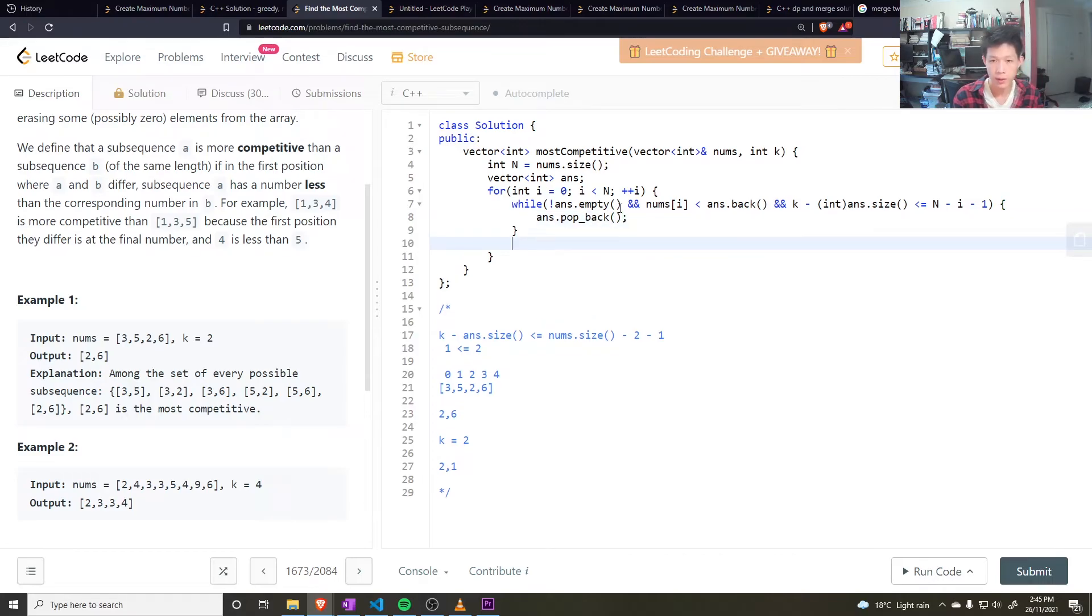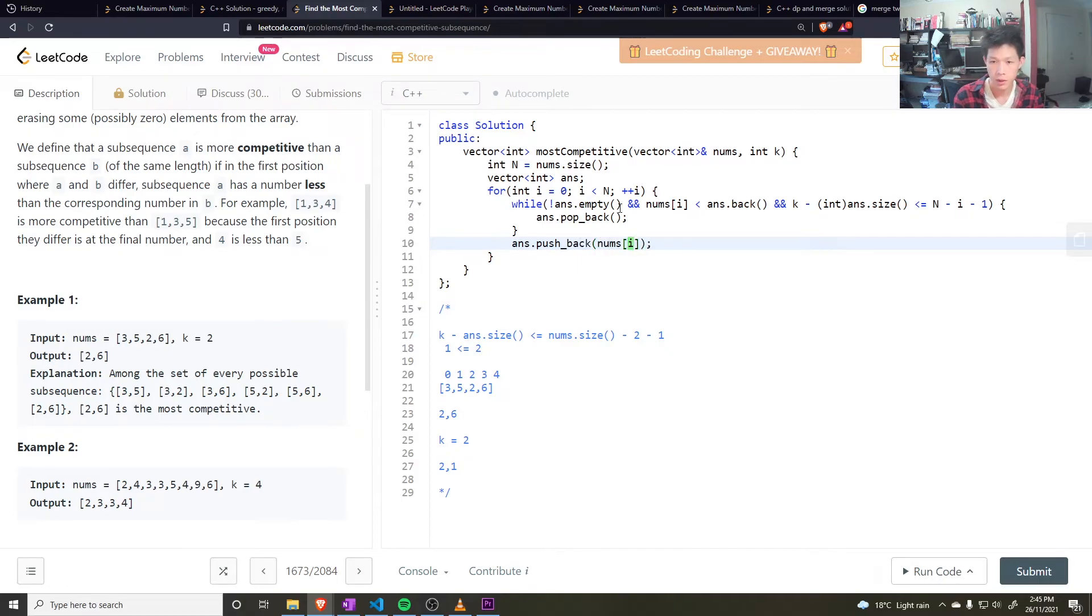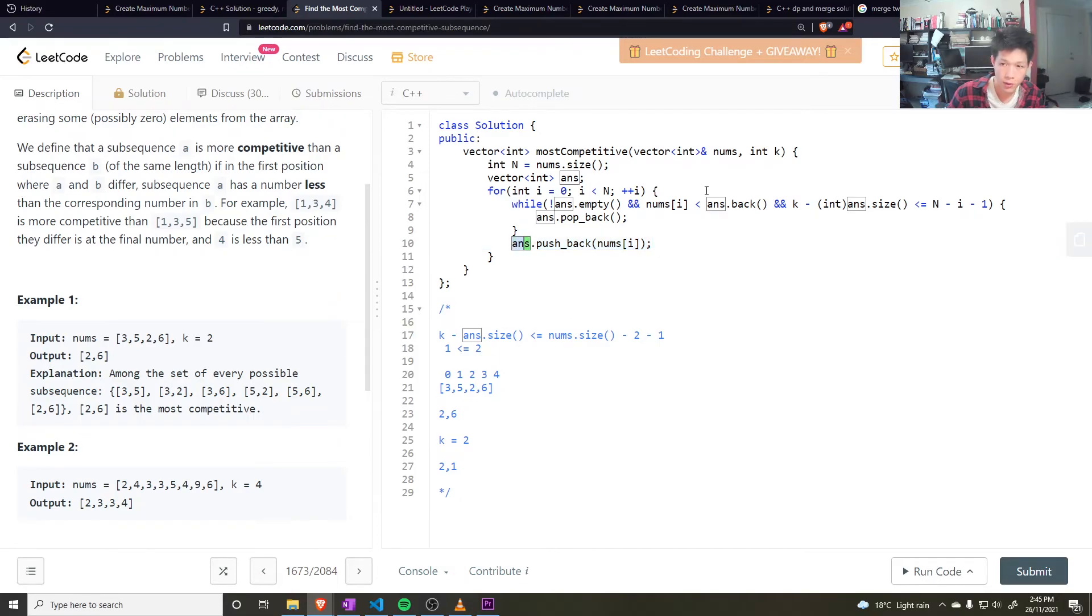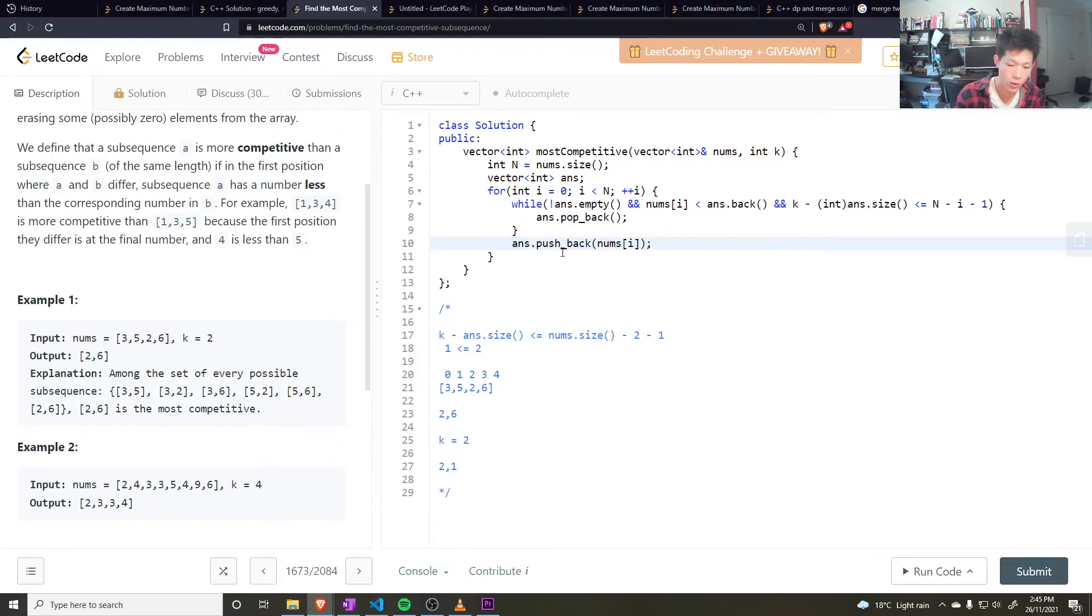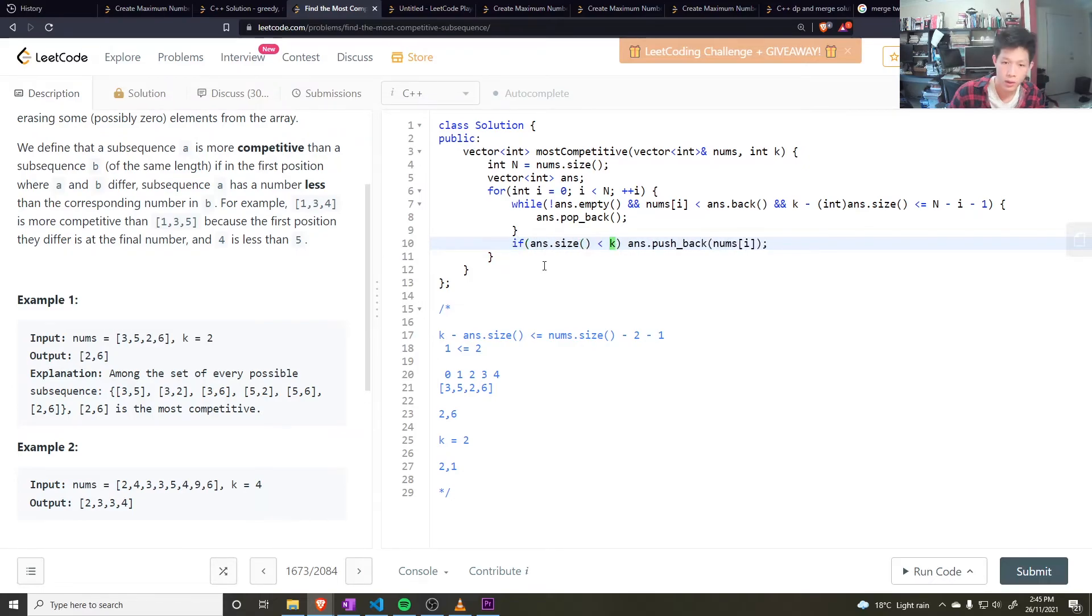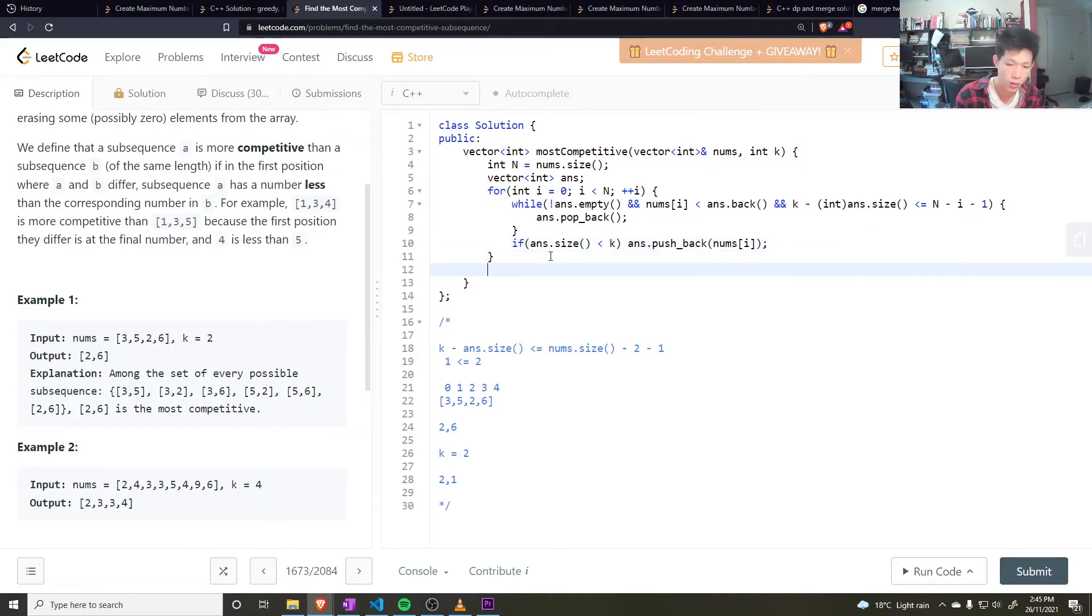And then I can push back the latest, the current element, nums i. Now this could potentially be making the answer have a size greater than k. So I only want to do this if answer.size is less than k. Then at the end, return the answer.